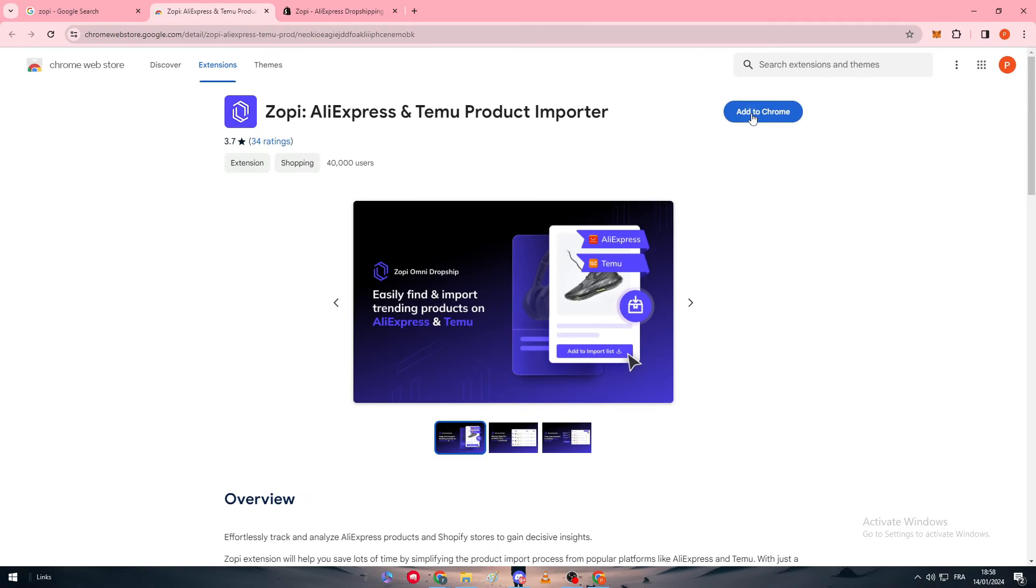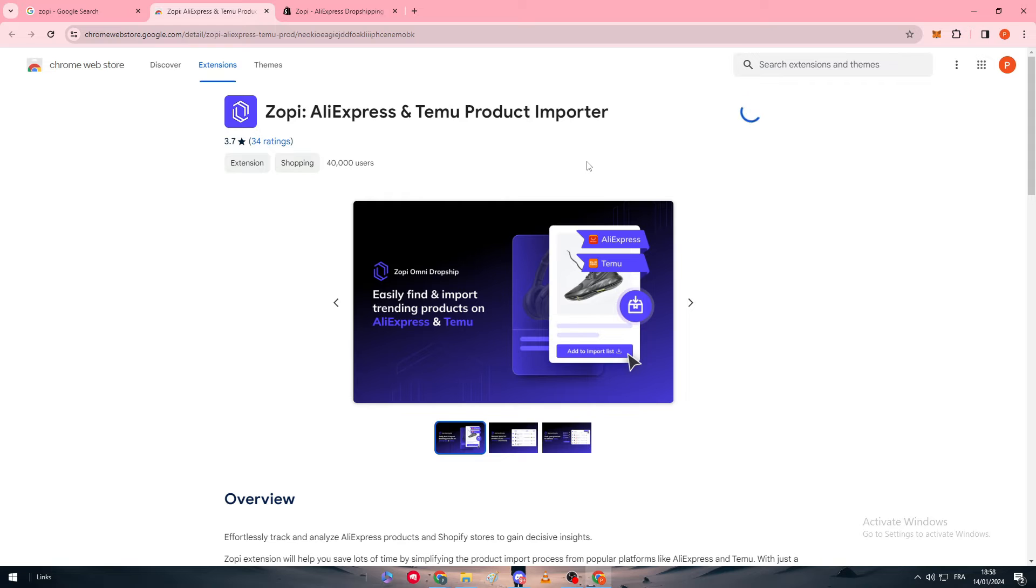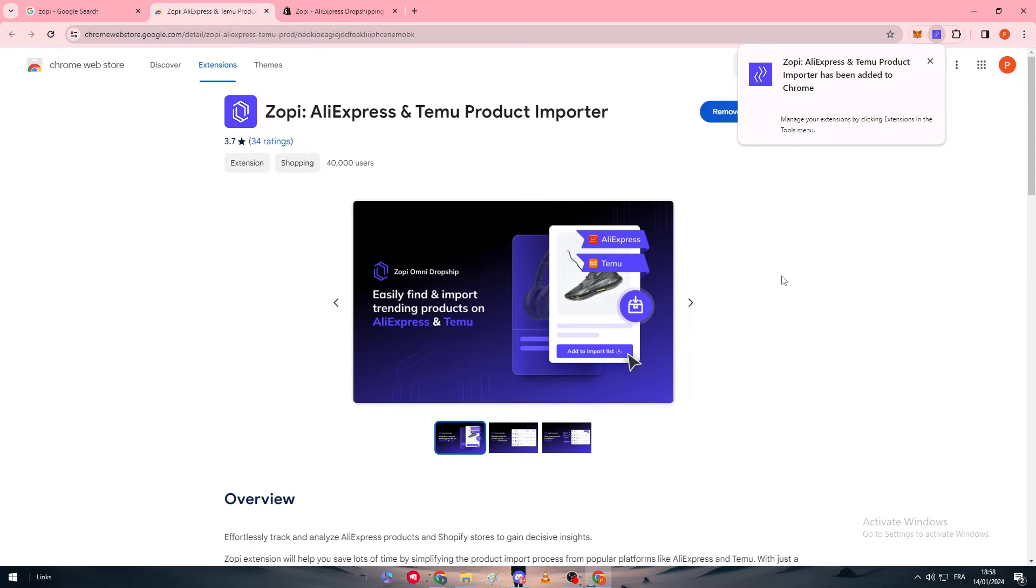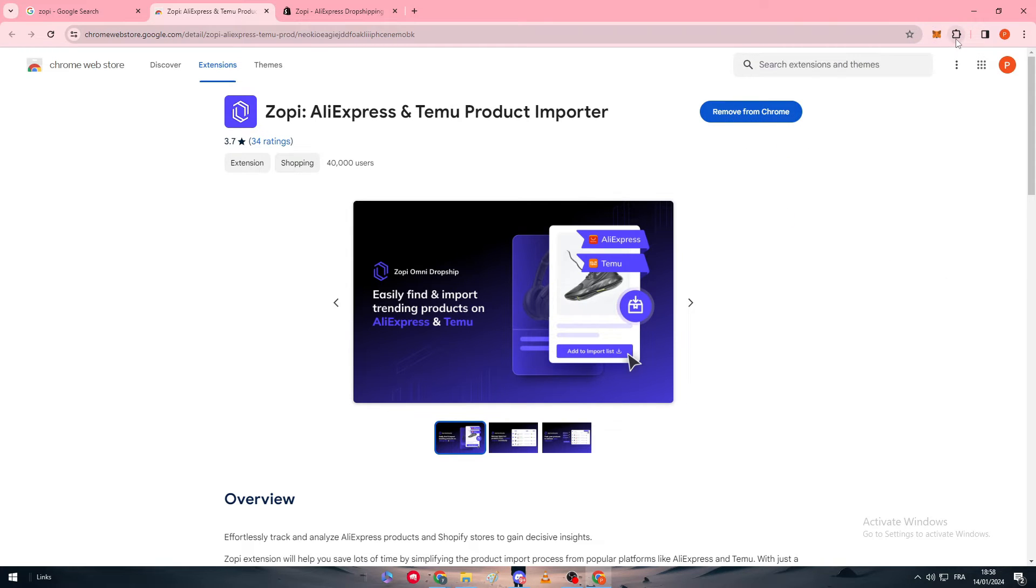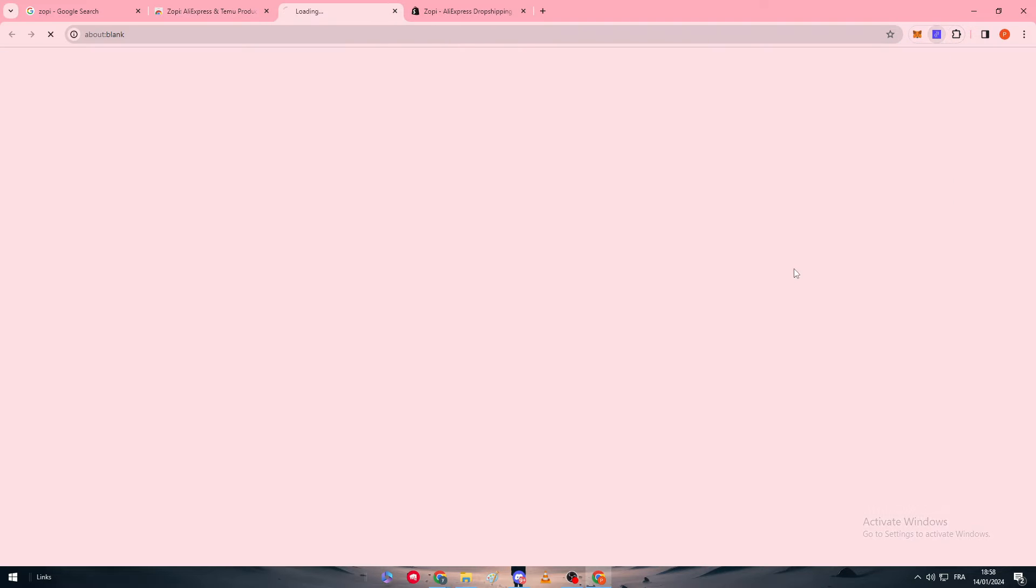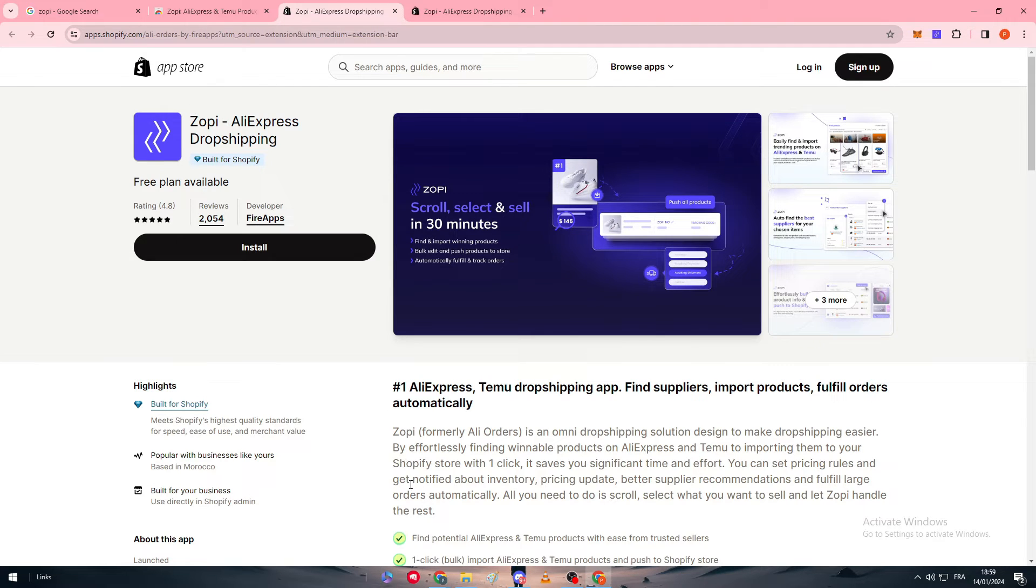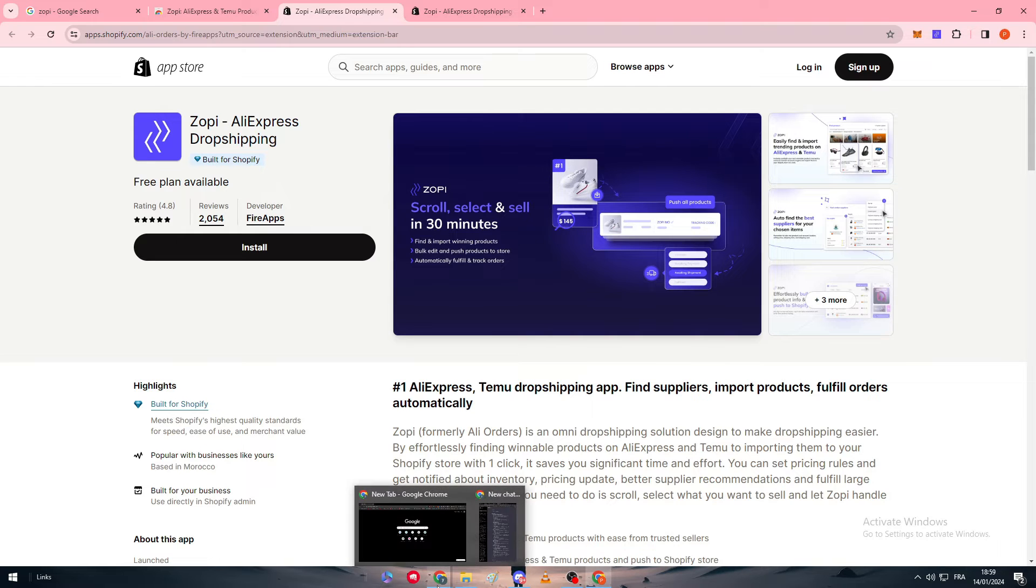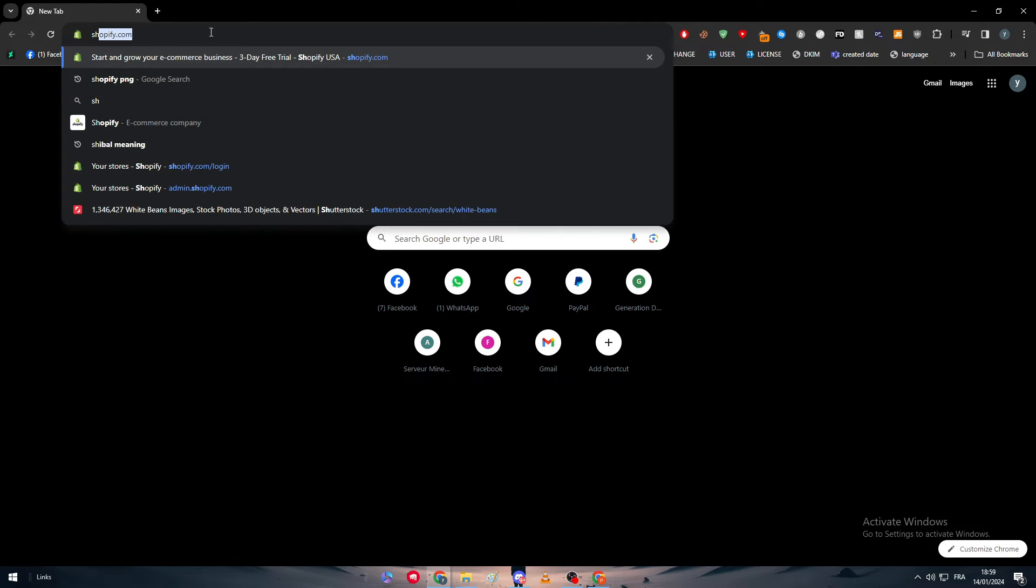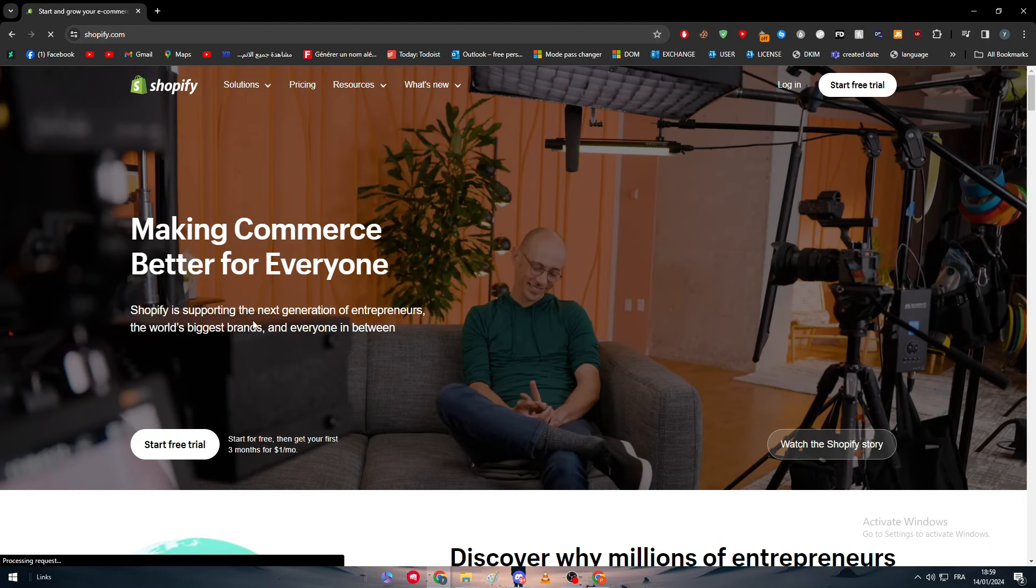So the first thing is basically to click on add to Chrome. I'm going to add the extension. There we go, so I'm just going to wait for it to be added. Here it is, it has been added successfully. Now what I'm going to do is to simply click on it, pin it so it can be always here. It's the Zopi app. Here we go, they have taken me now to my Shopify store. As you see, it can only be added to your Shopify store. So let me just open it here, my Shopify store.